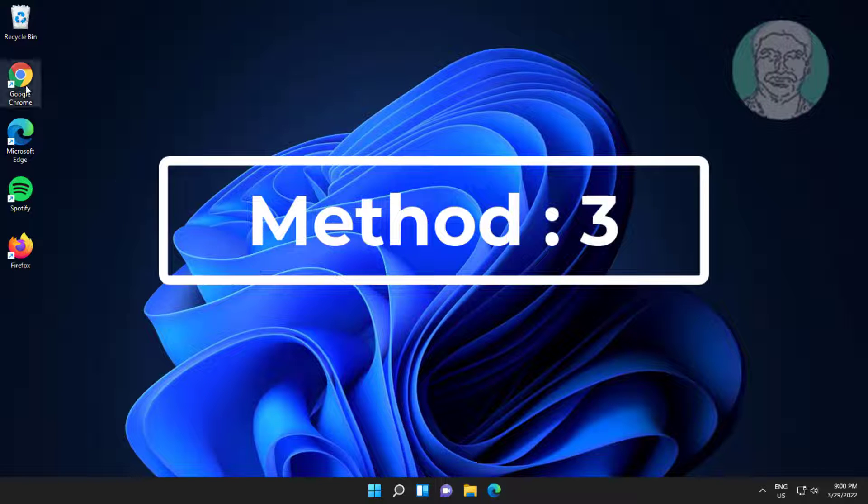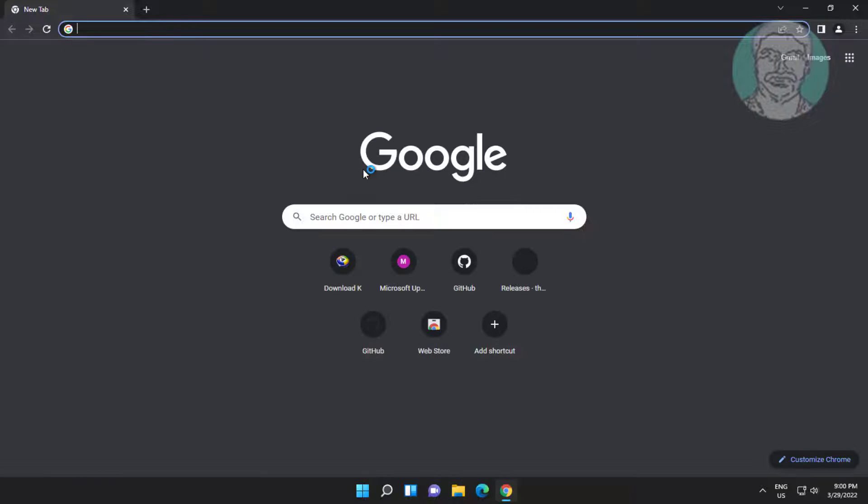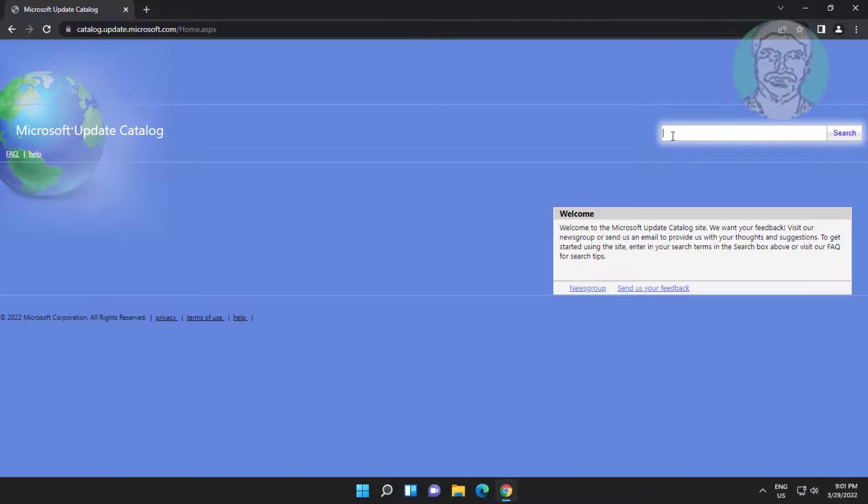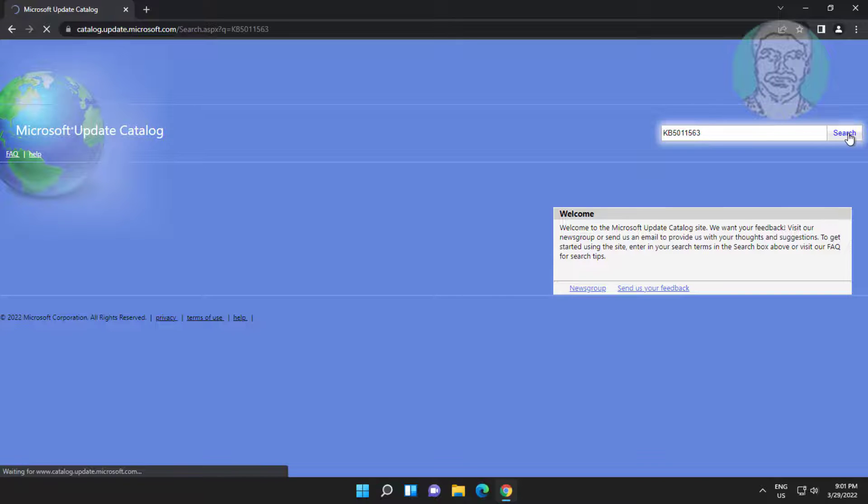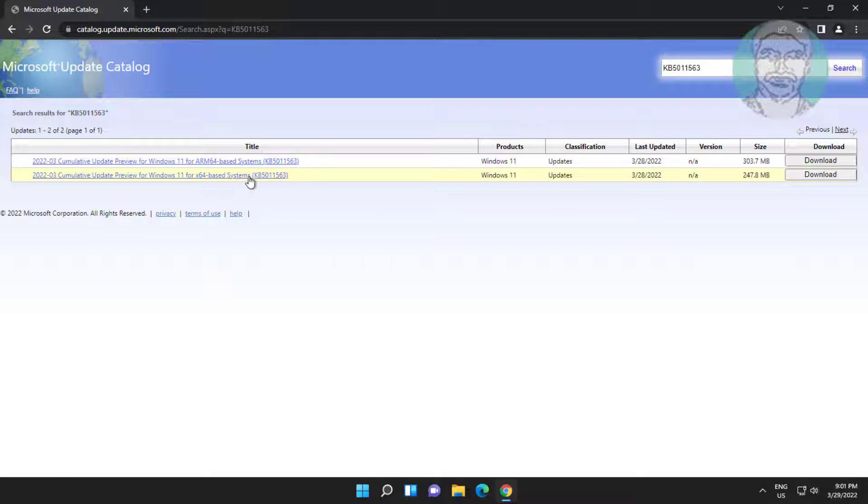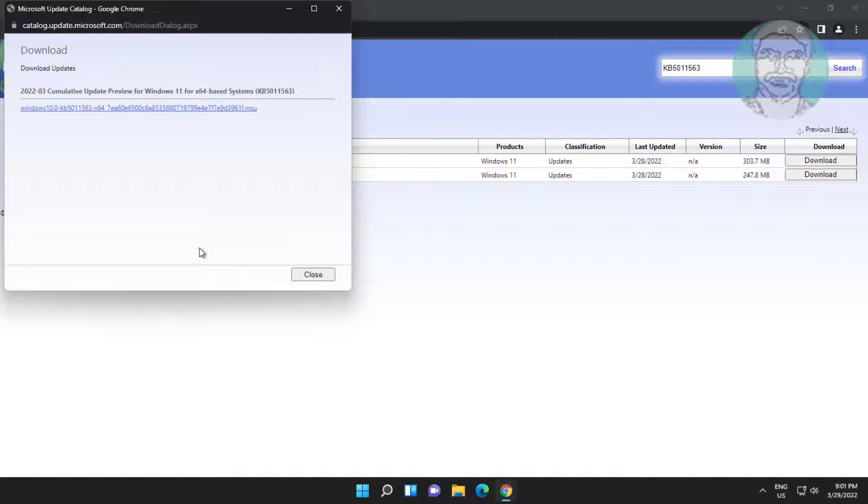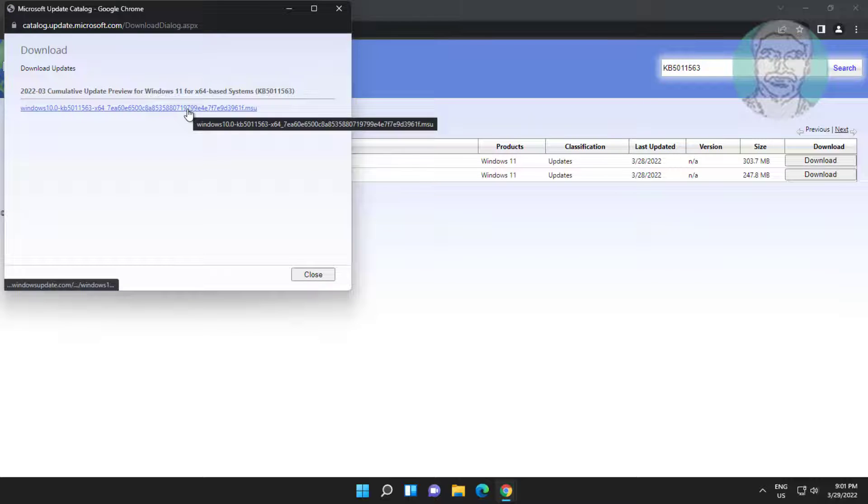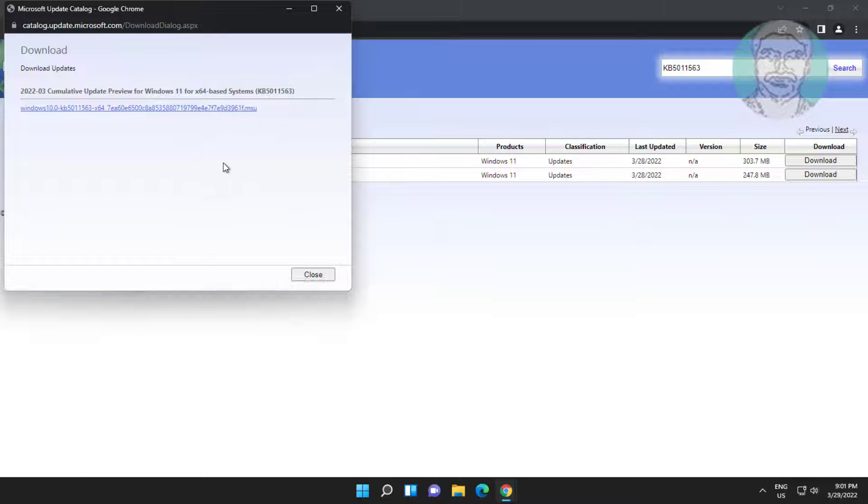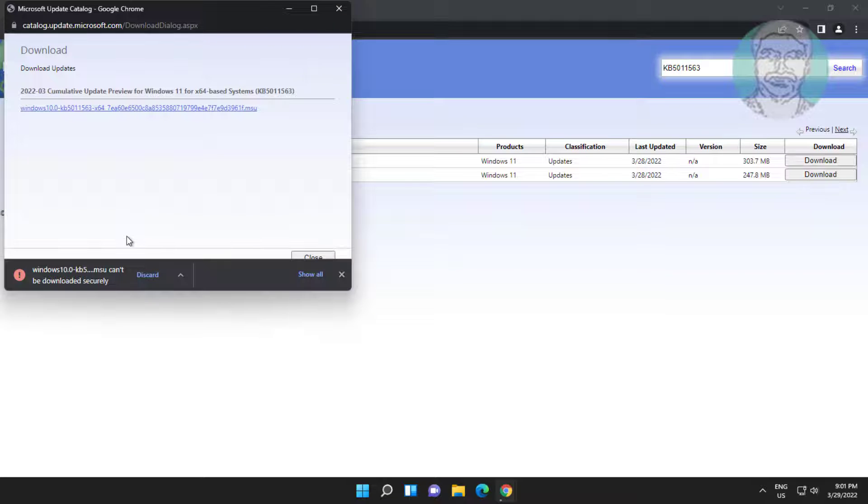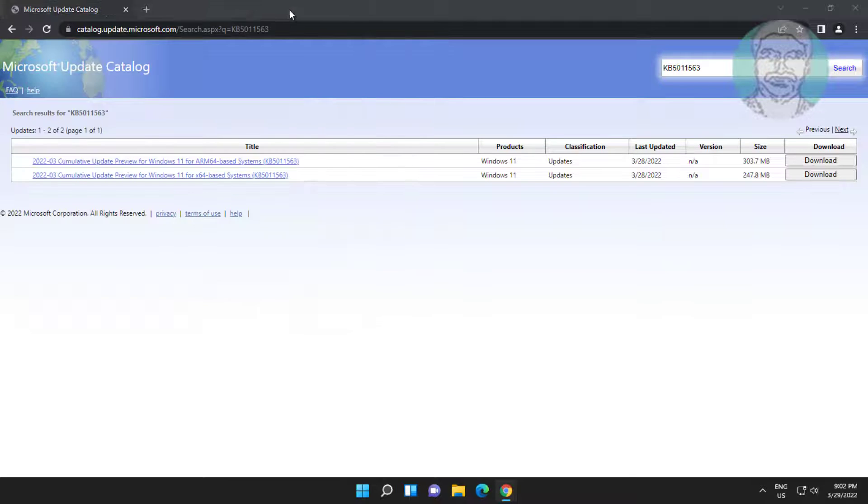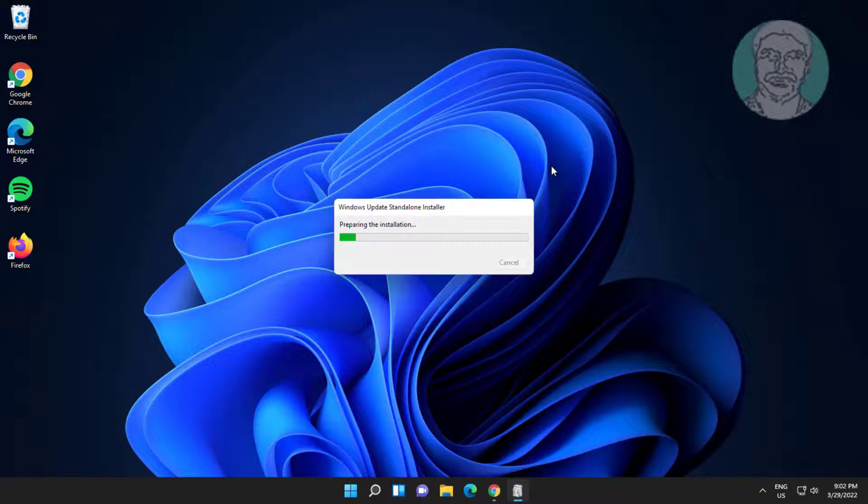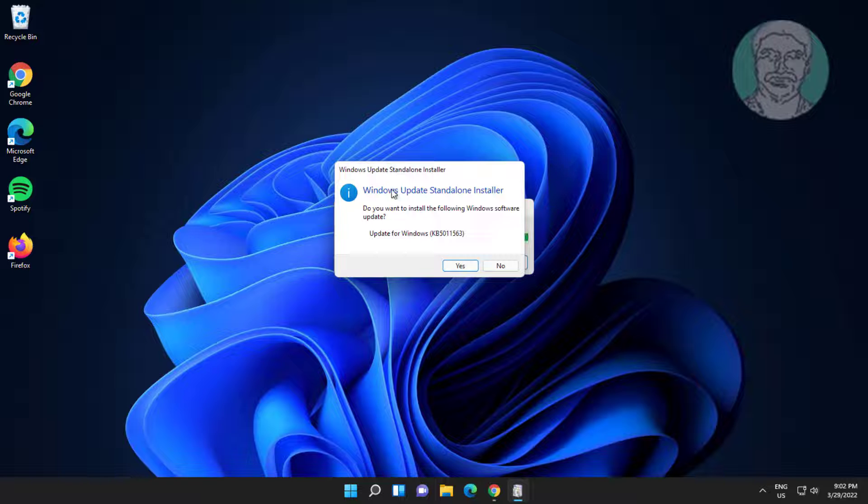Third method is open any browser, copy command from description and paste it, paste KB number and search. Click Download. Click Yes to continue.